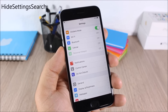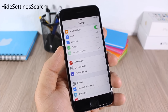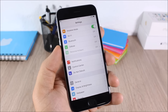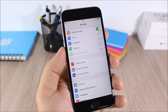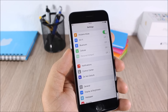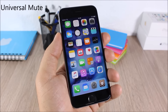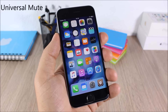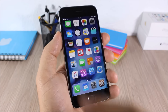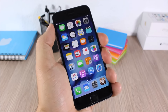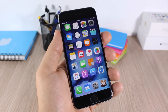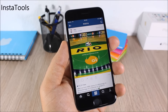Hide Settings Search: this is a simple tweak — all it does is hide the search bar from the Settings app if you don't need or use it. Universal Mute: this tweak will mute both the ringer and the media volume when you turn on the mute switch on your device, as you can see — it mutes both the ringer and media volume.